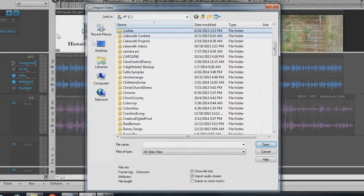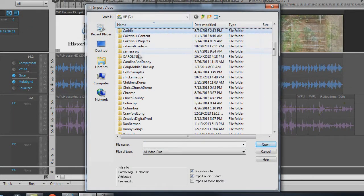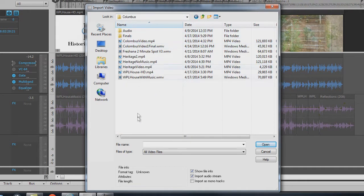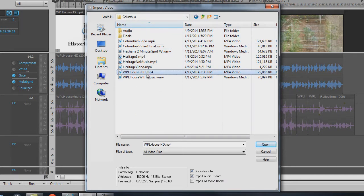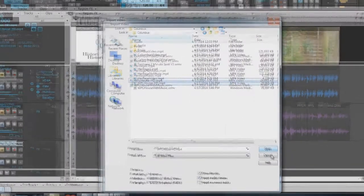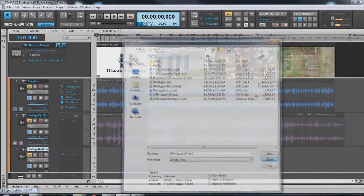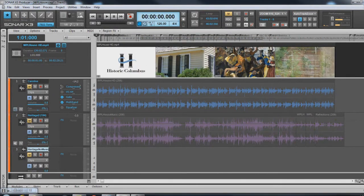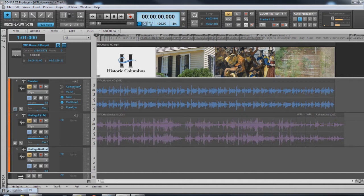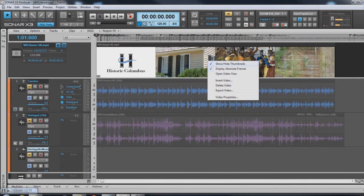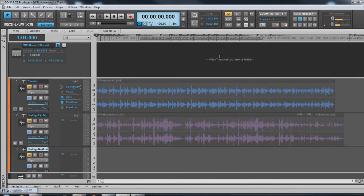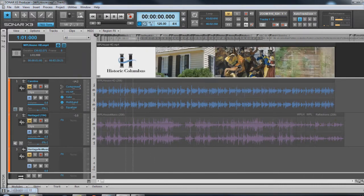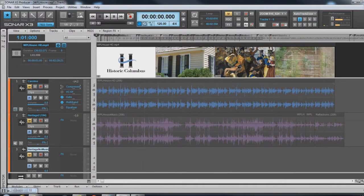And you will look for the folder on your computer where the video is. In this case, it's in this folder right here and it's this file right here. I've already imported it so you would hit Open and it will import it into this track right here that you see. You can also hide the thumbnails in case it's being a little too slow for your particular computer.